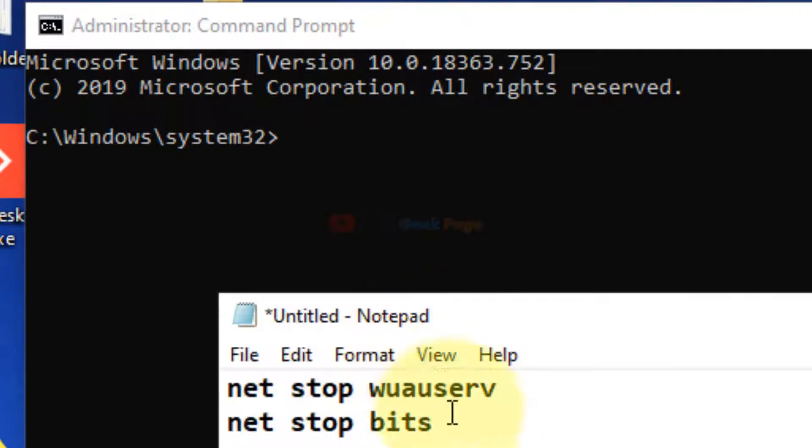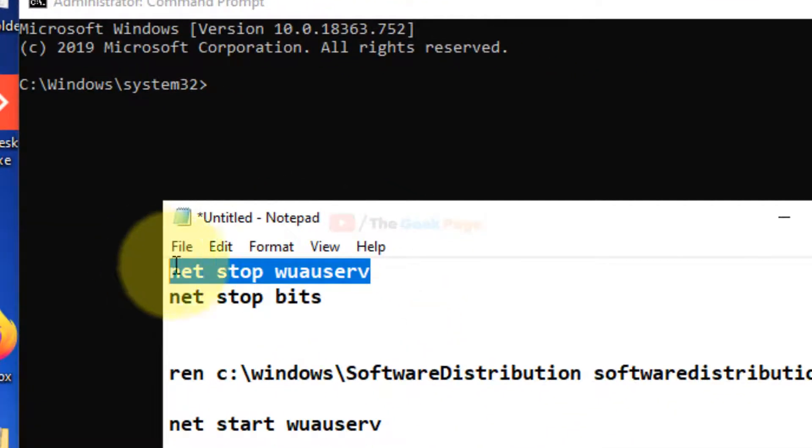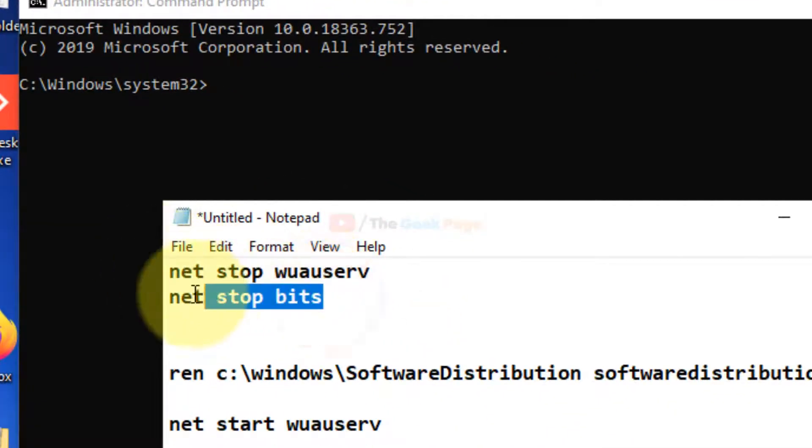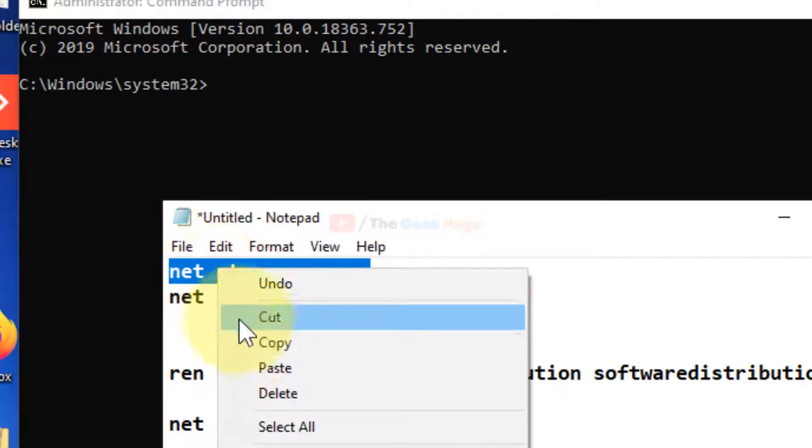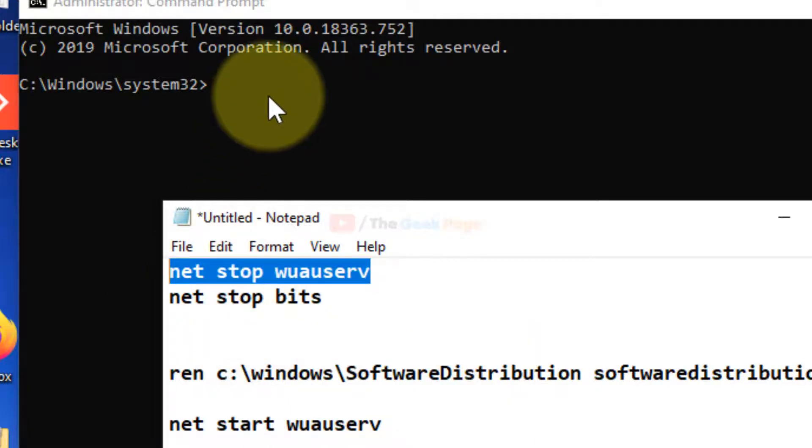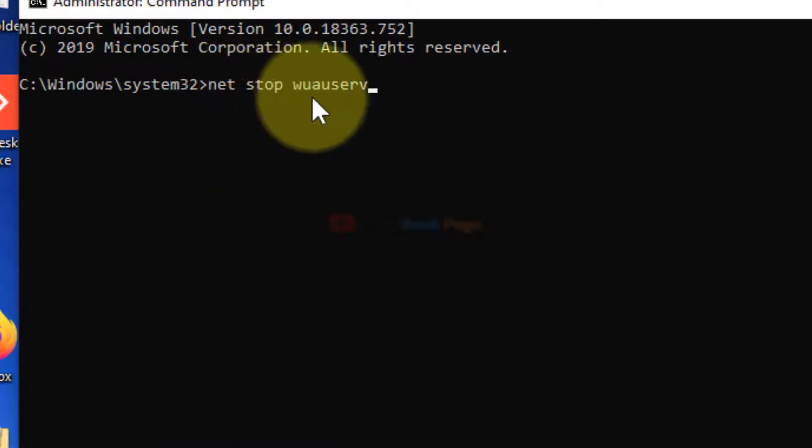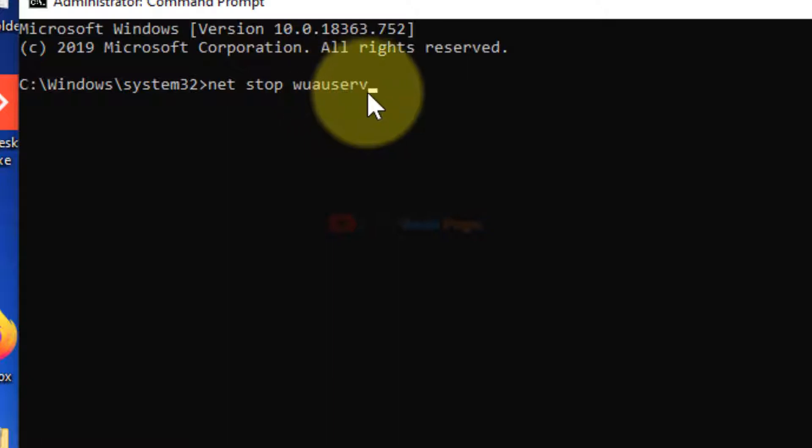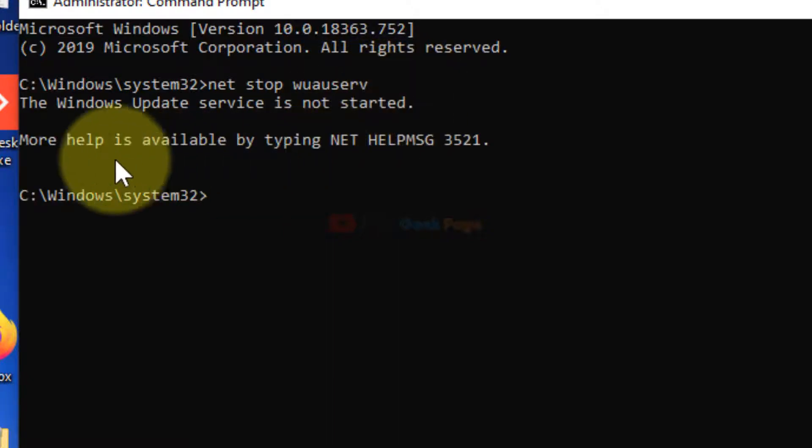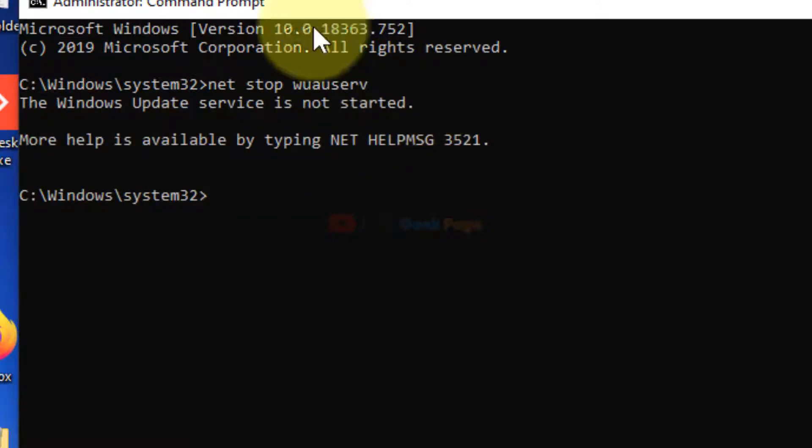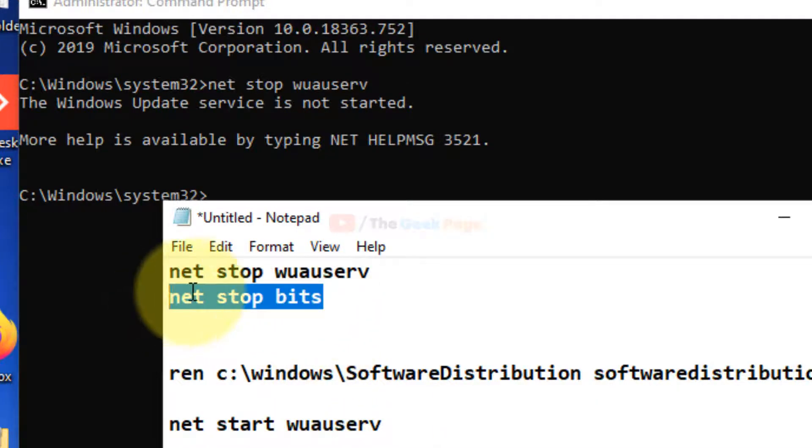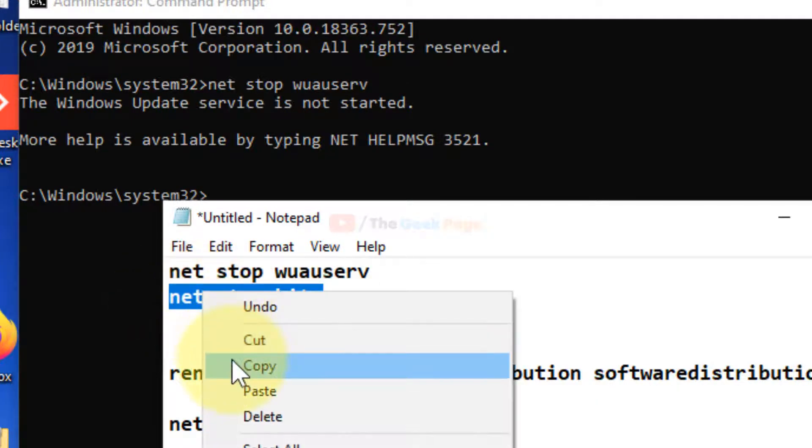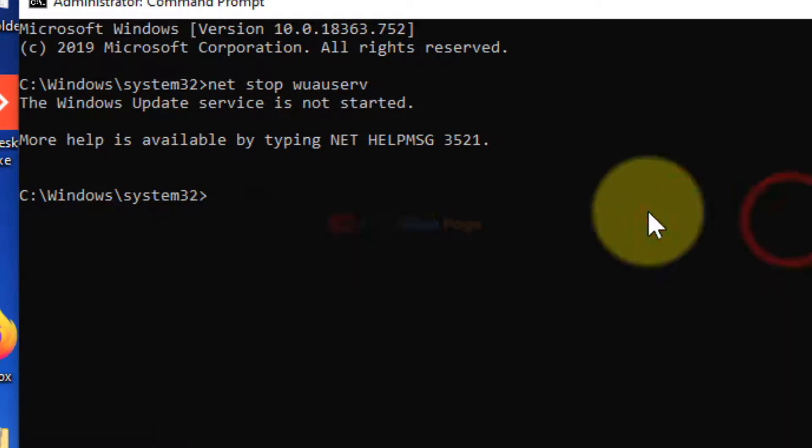you have to run these two commands. Run 'net stop wuauserv' - it will stop it. Now let's stop BITS.